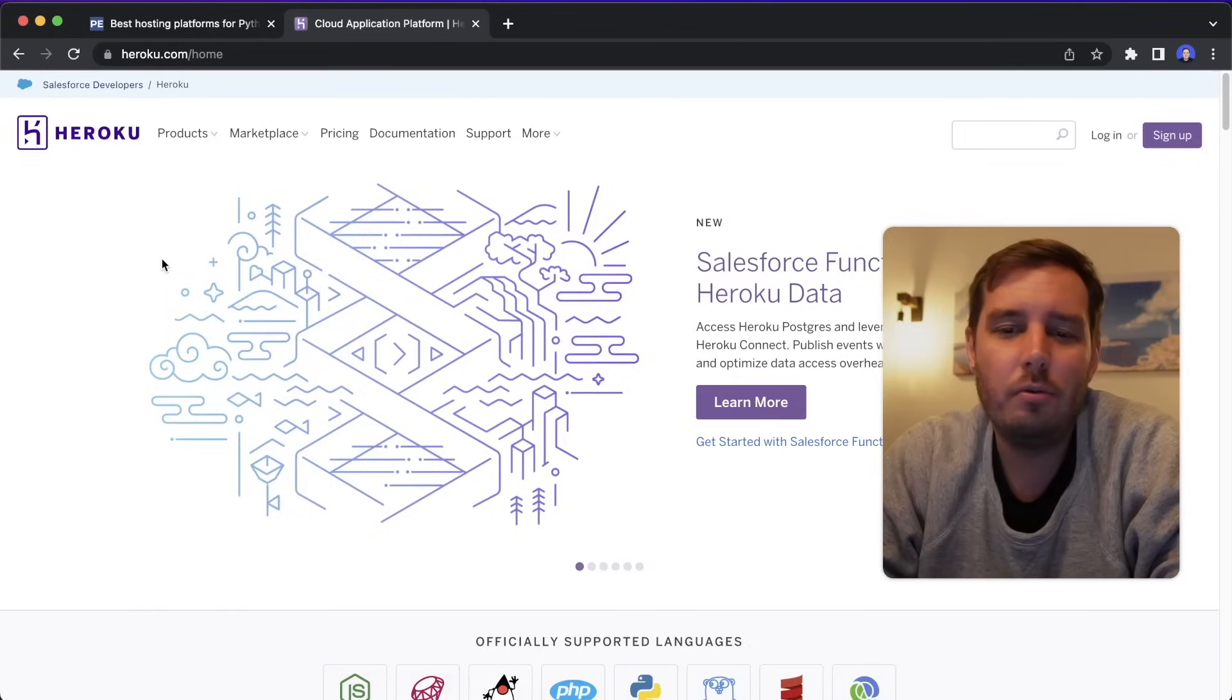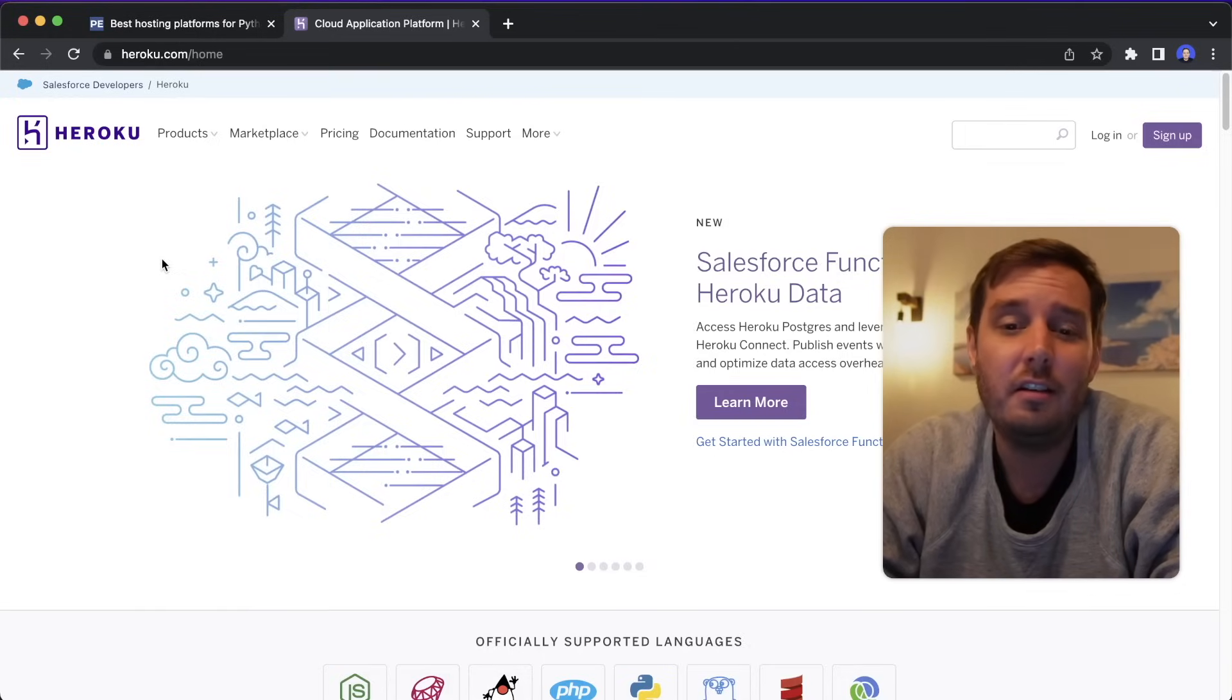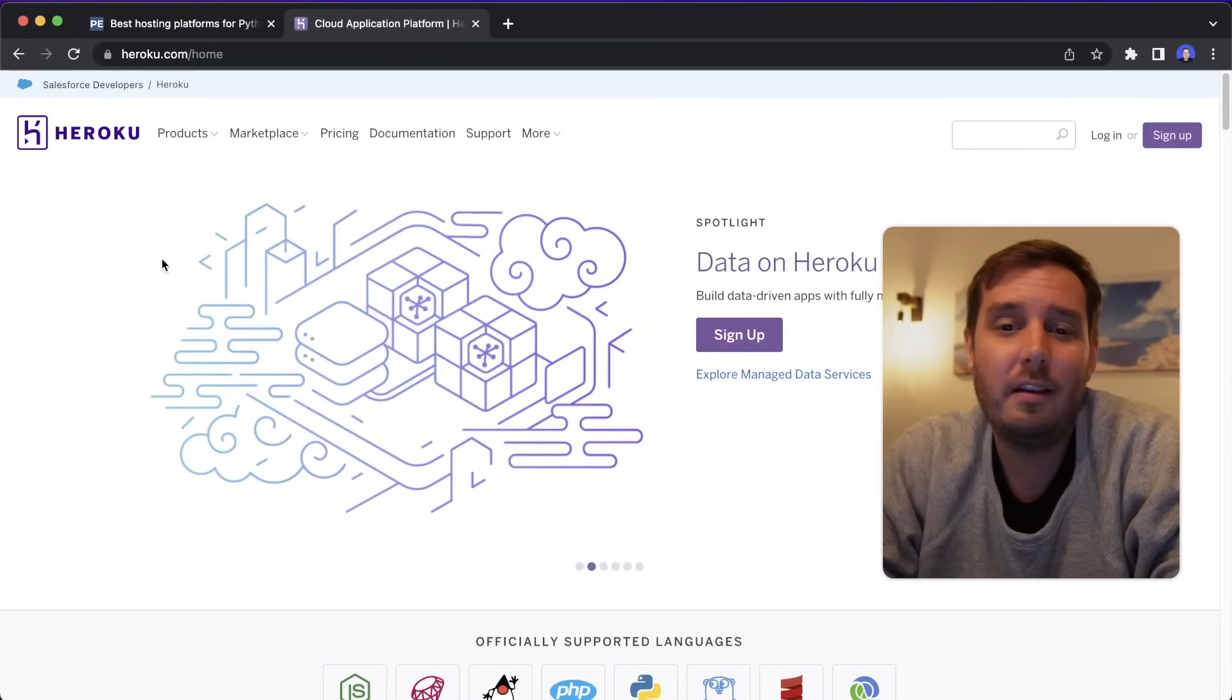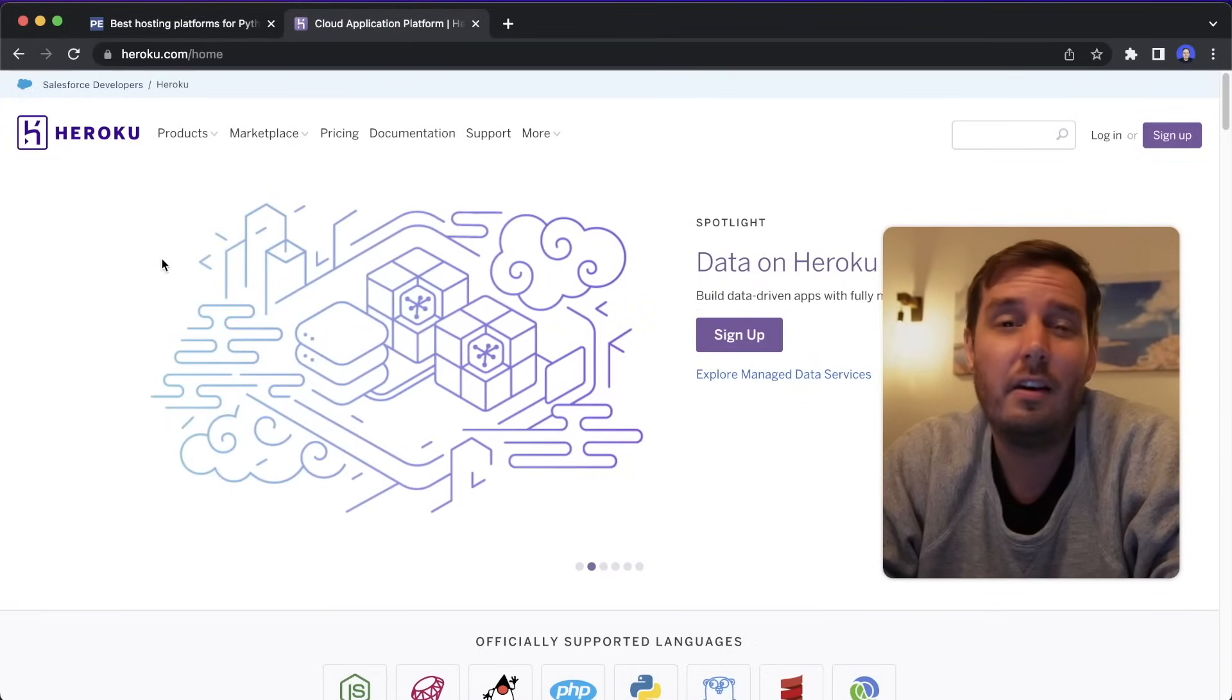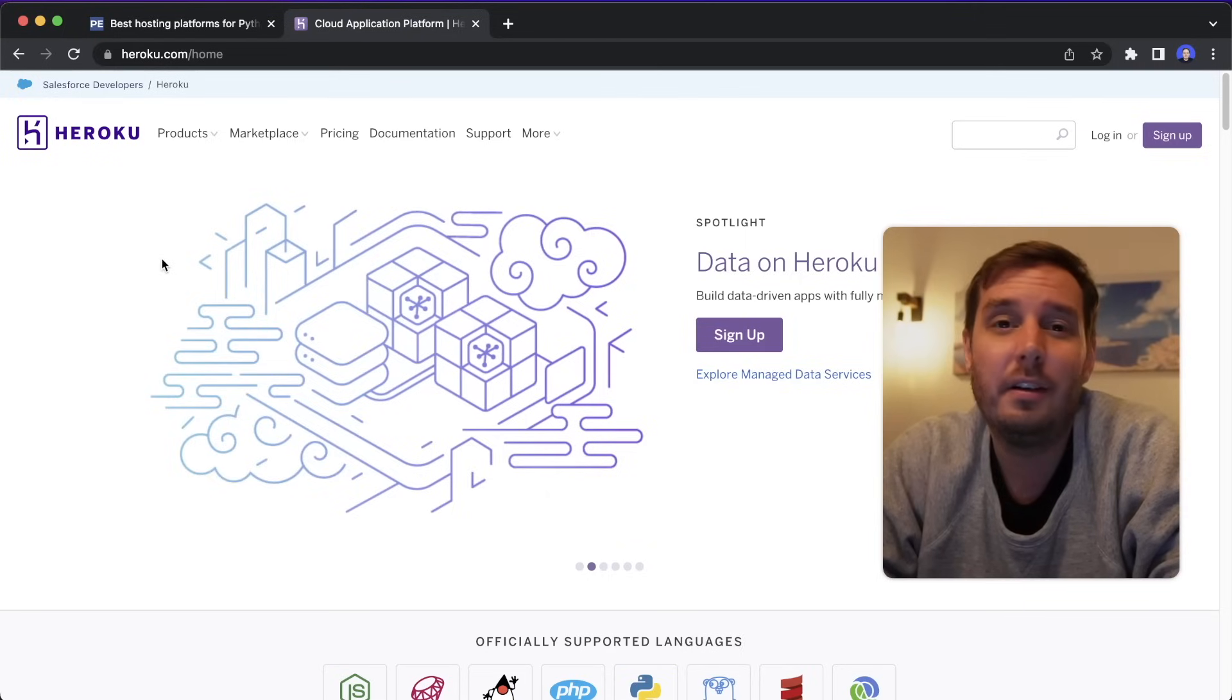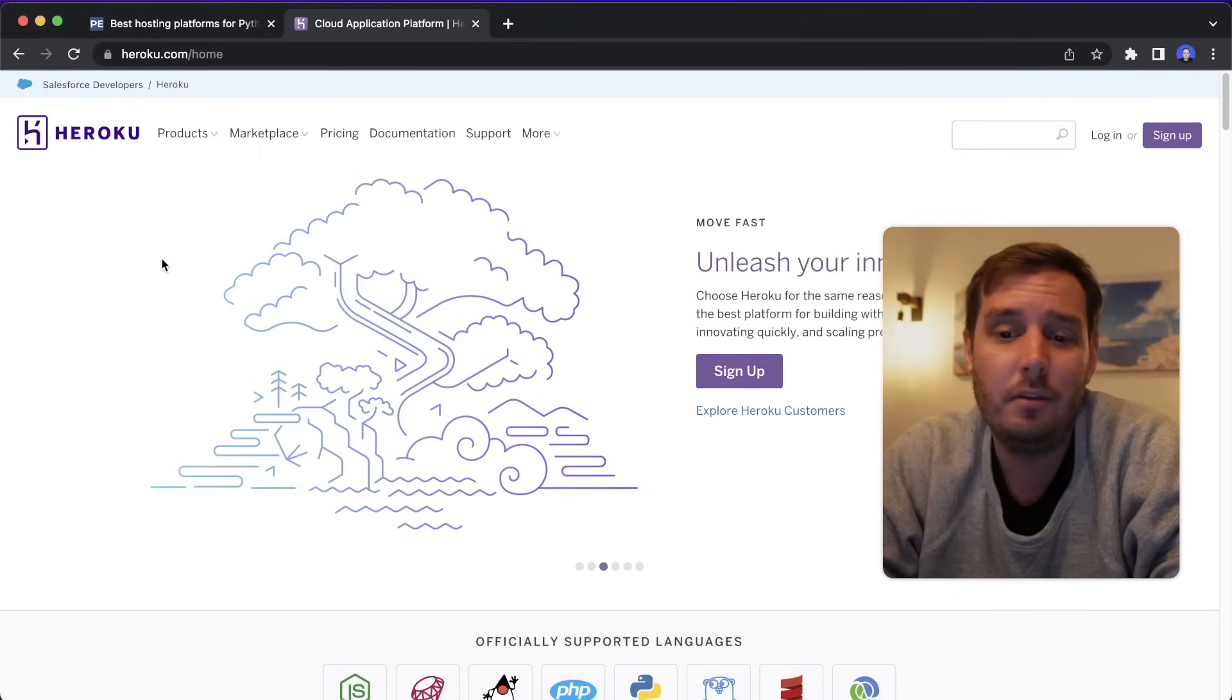And then we have Heroku, of course. So in the beginning, I mentioned they just ended their free tier, but I still include them here. They are still one of the best known cloud application platforms for developers. Their infrastructure is still pretty reliable. And it's easy to use.